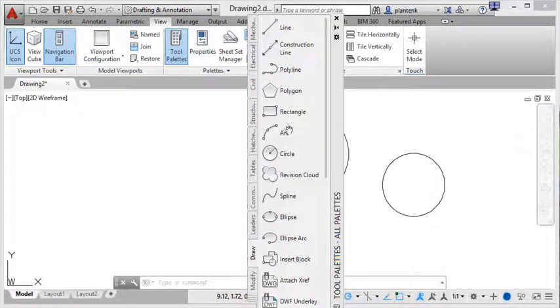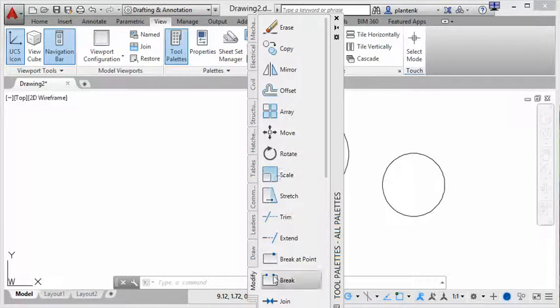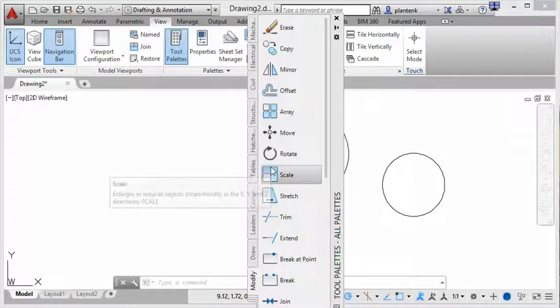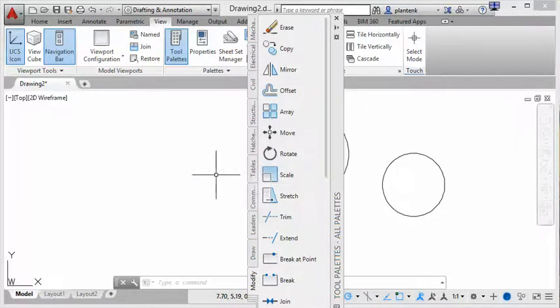Now I don't really use this too often, although it does contain all the commands. You can see here you have all your draw commands, your modify commands, and any other command that you like.